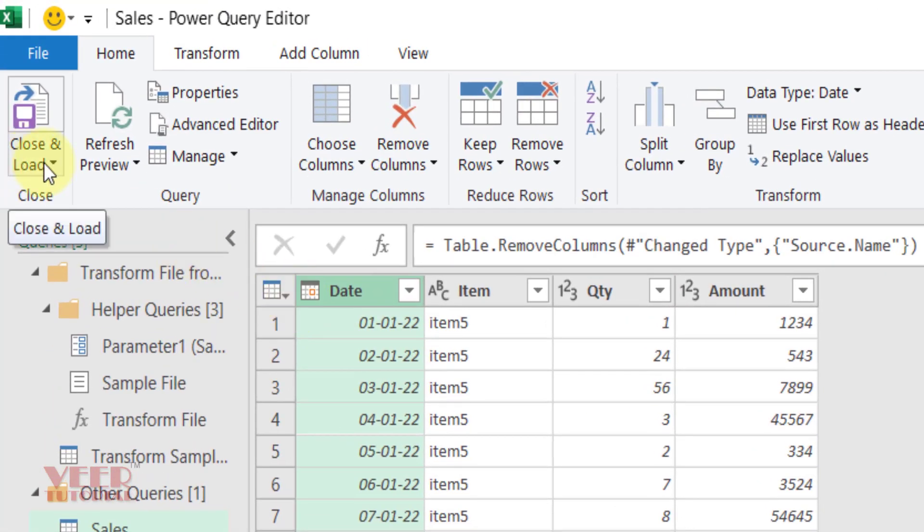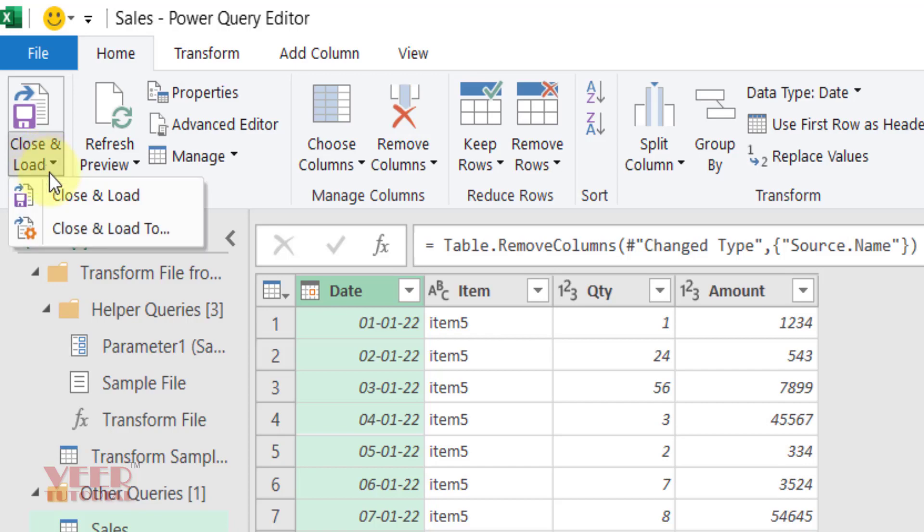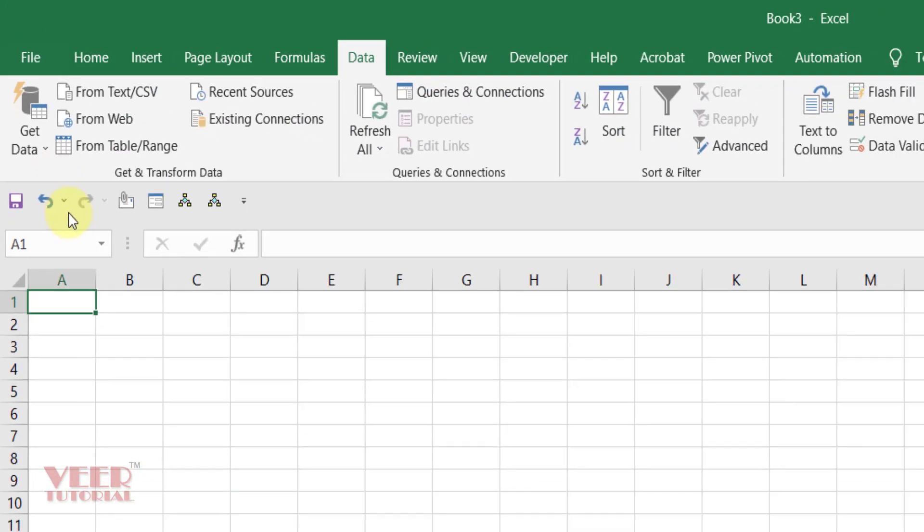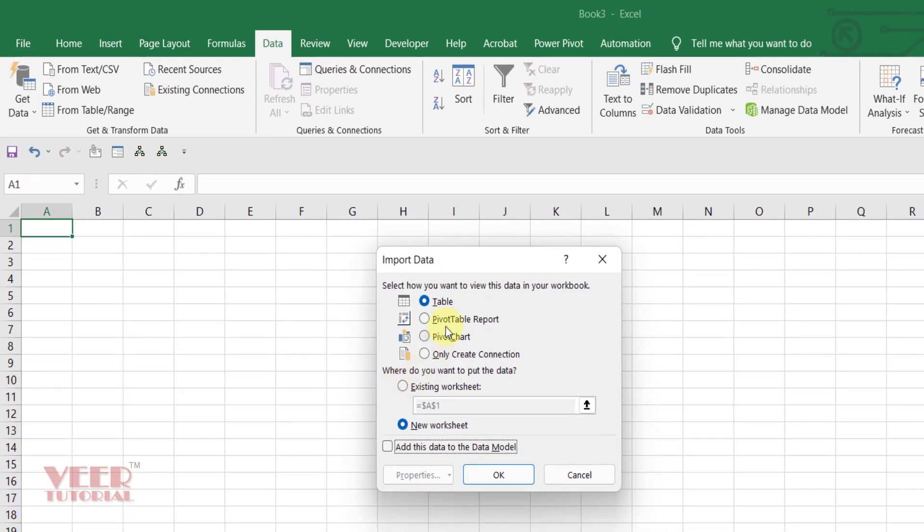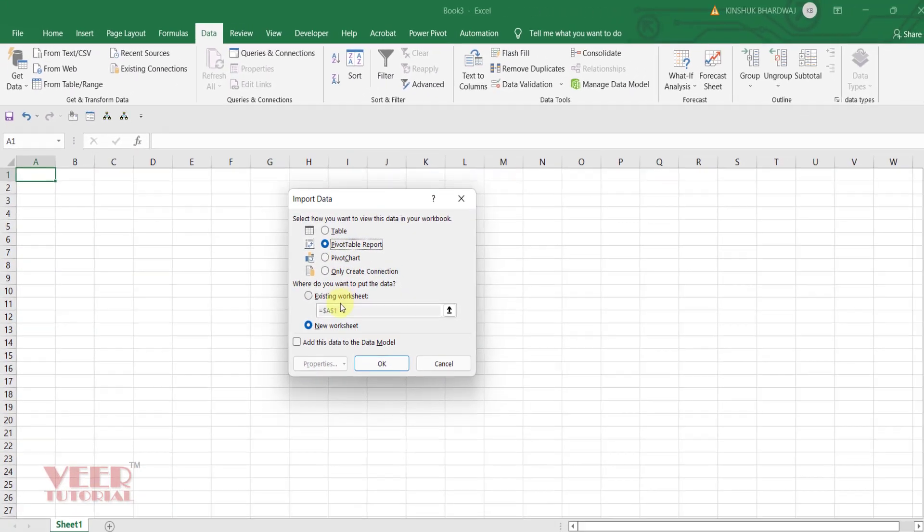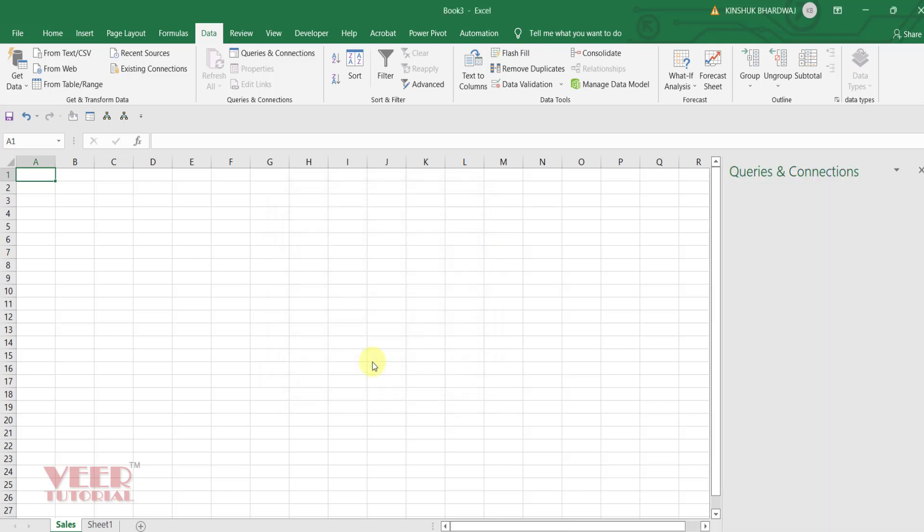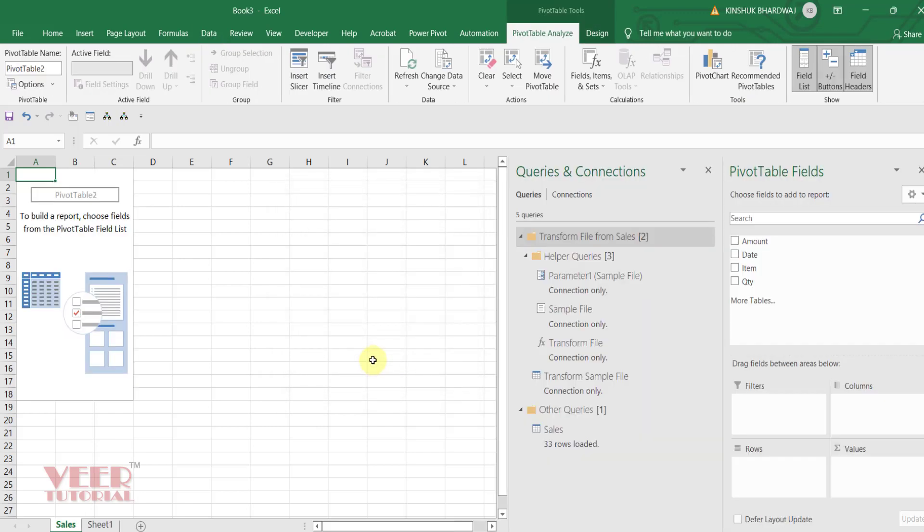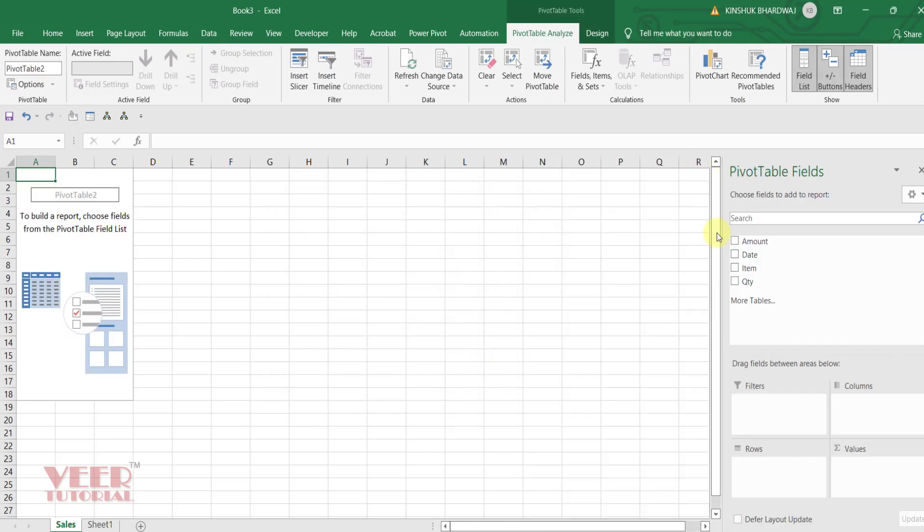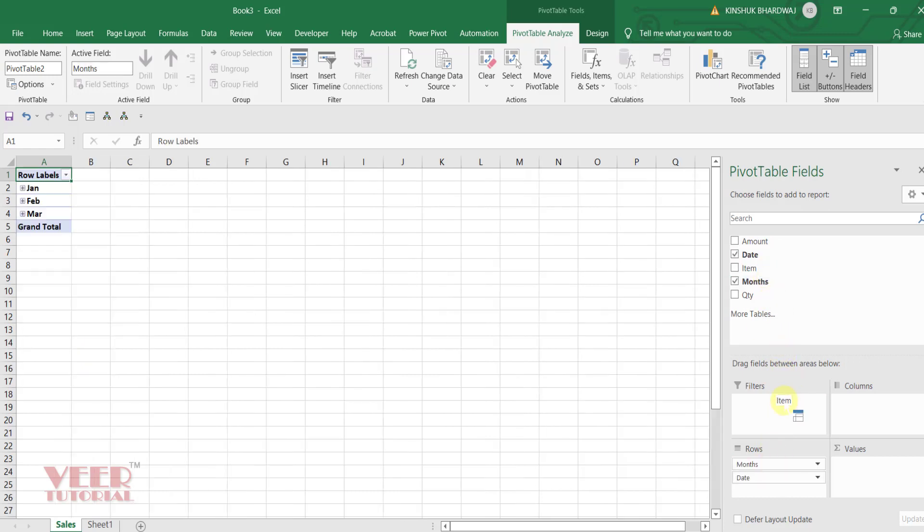Remove the file name. And click on close and load to select on pivot report. OK. And close this one. Put a date over here.